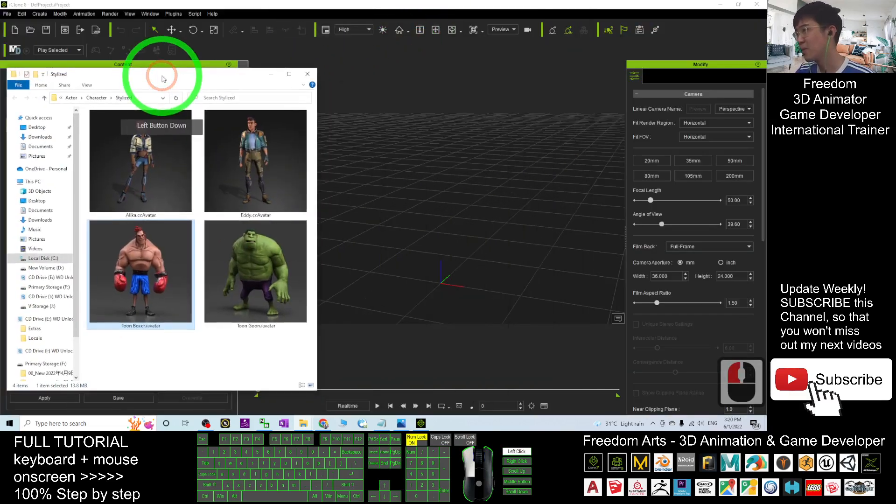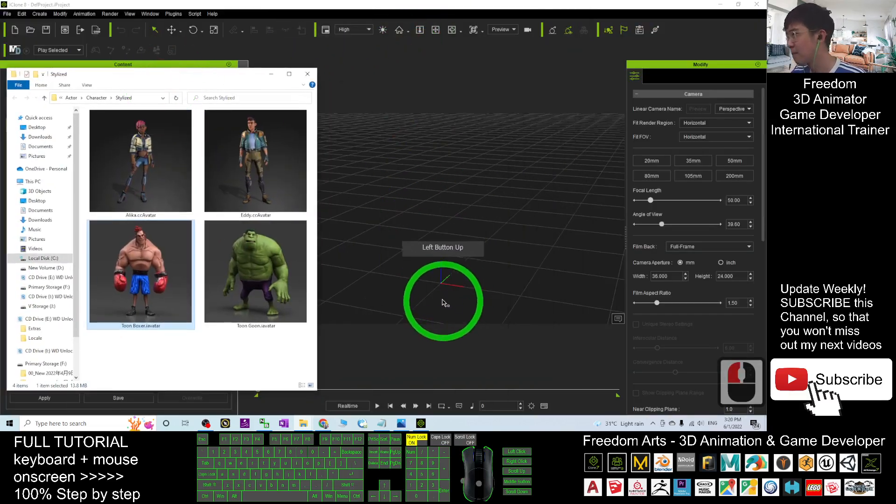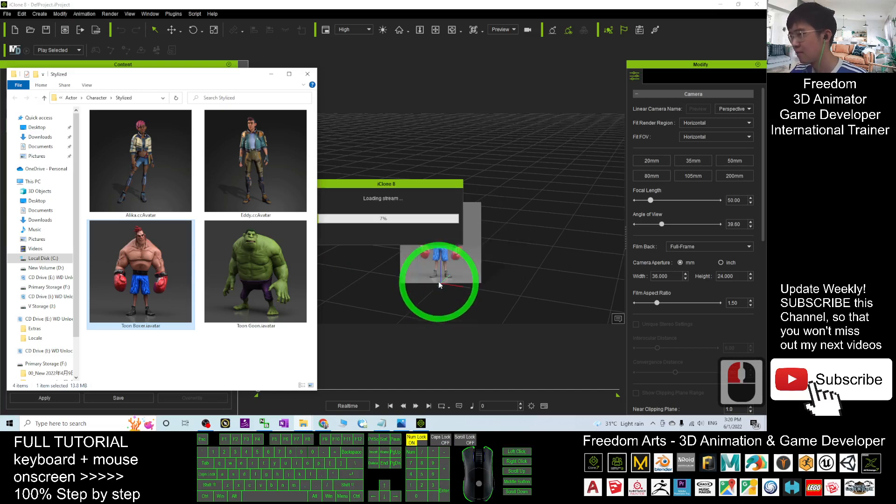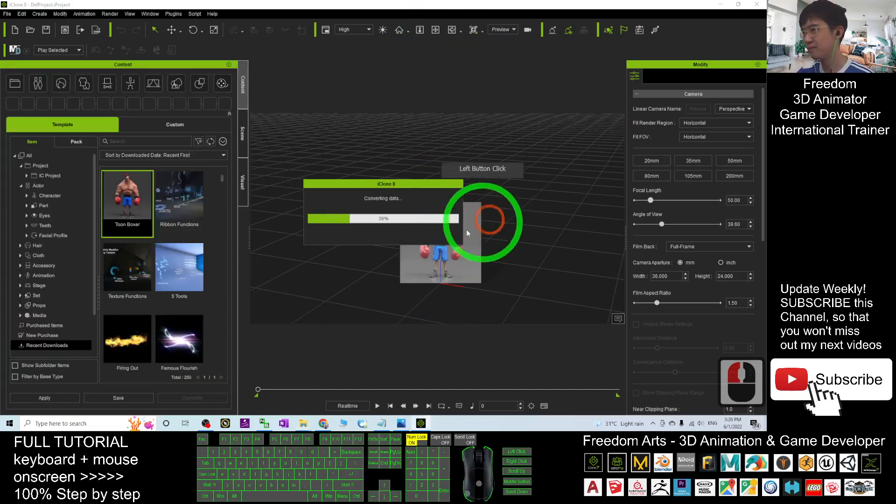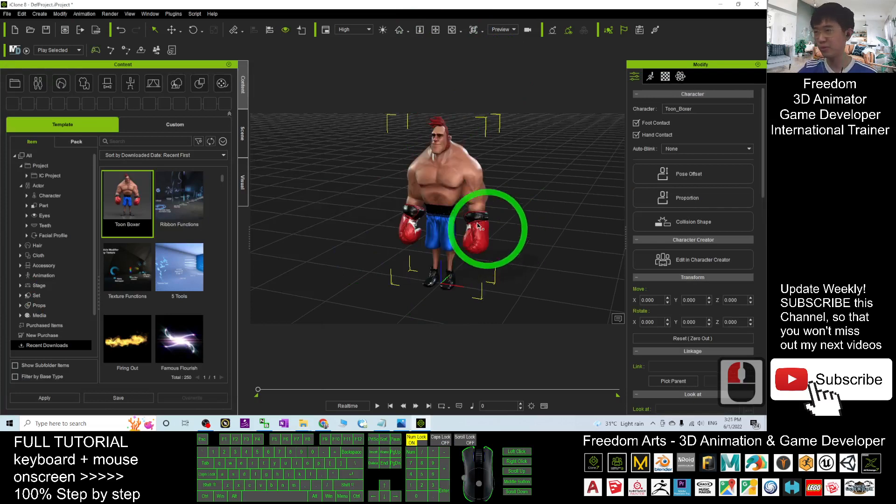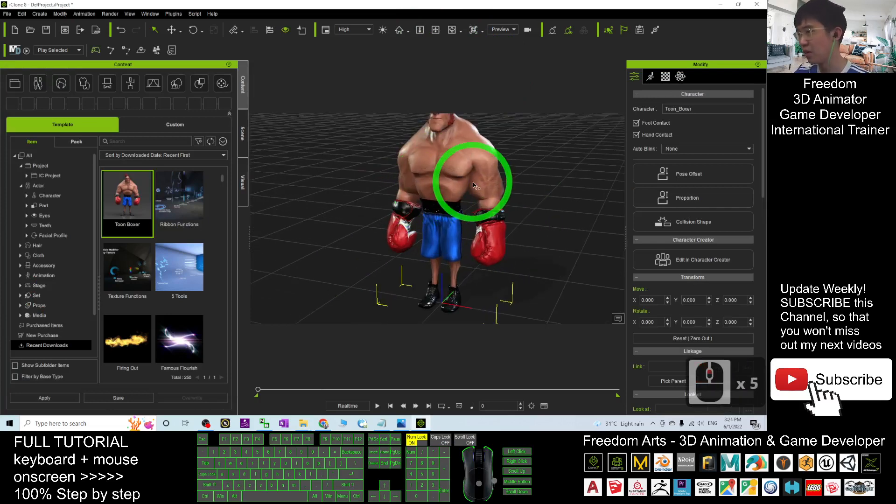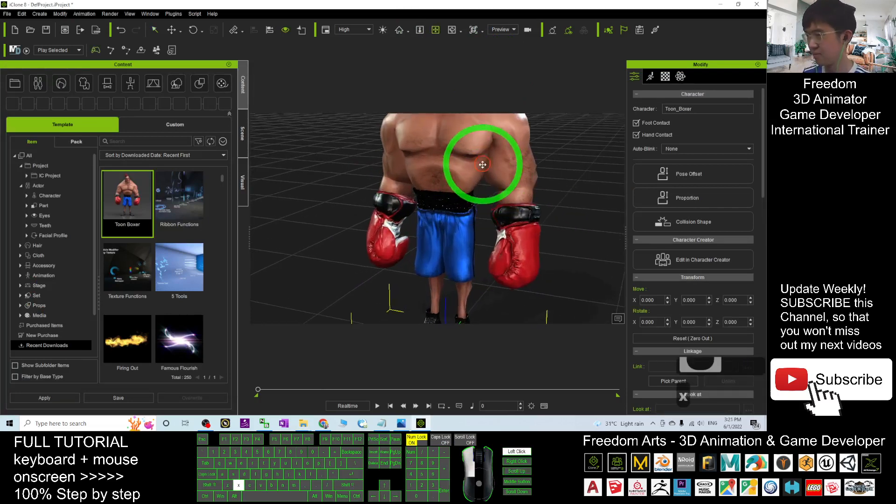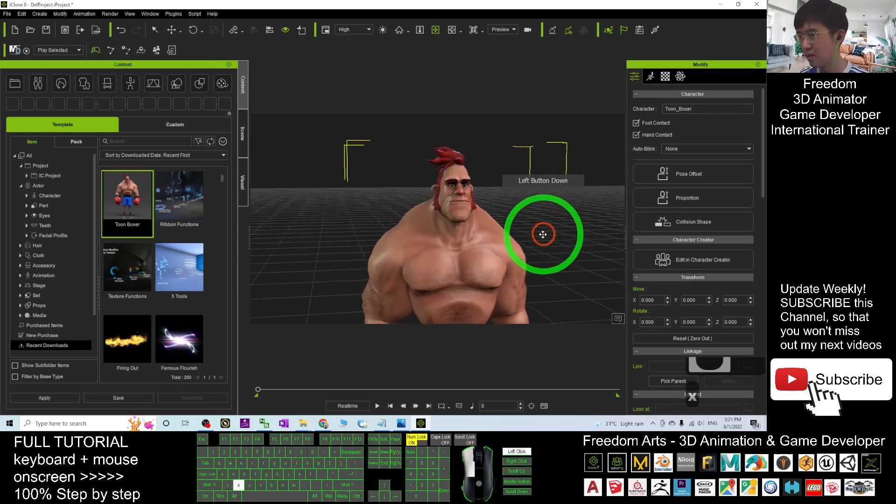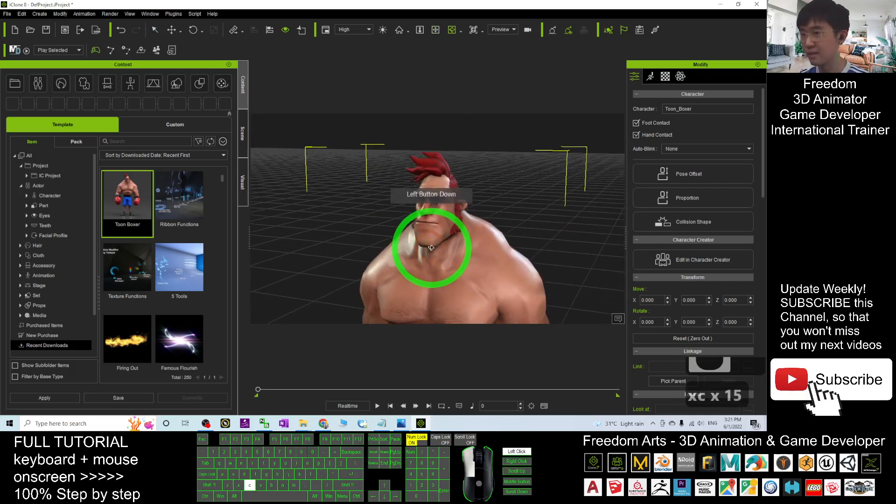so now, I am going to drag in into here. And actually, it is already ready for you to use it in your iClone, in your iClone 8.